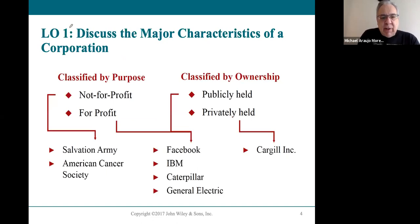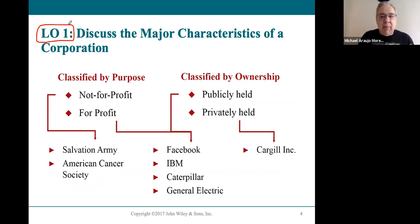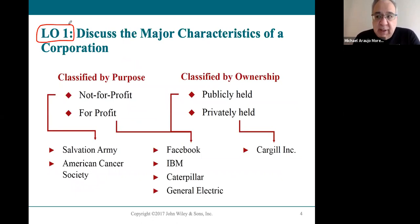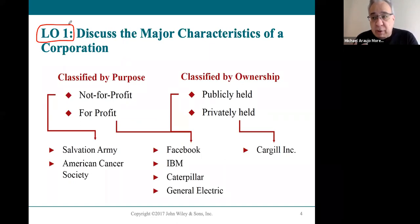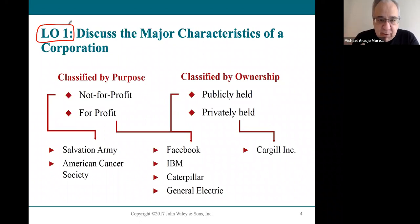Learning objective one talks about corporations and characteristics of a corporation. The first thing you need to know is you have to apply to become a corporation in any of the 50 states. You don't have to apply in New York just because you're based in New York — you can apply in any of the 50 states.